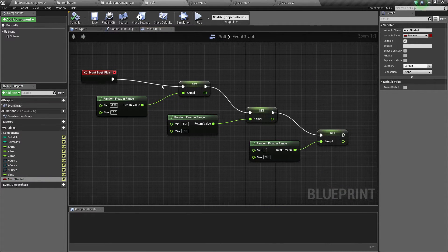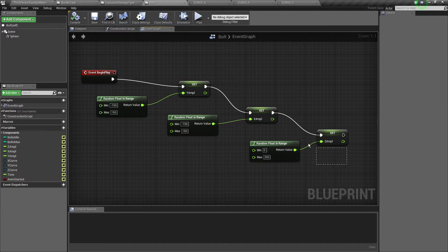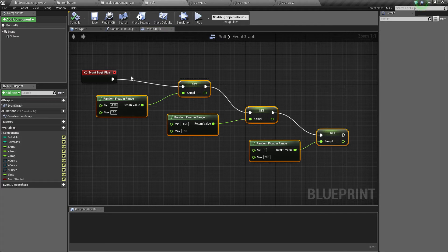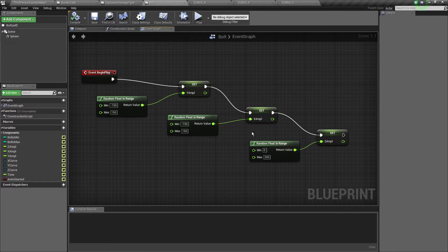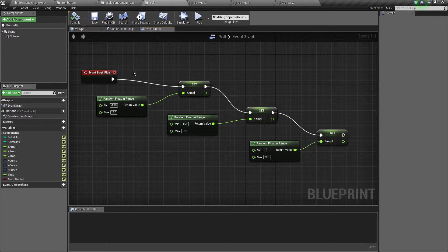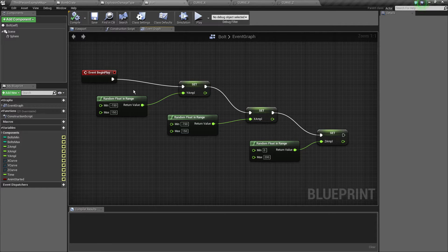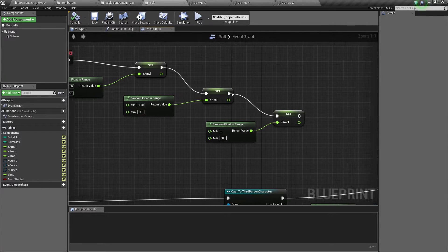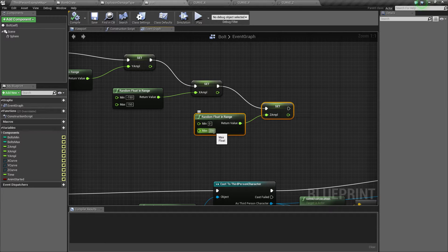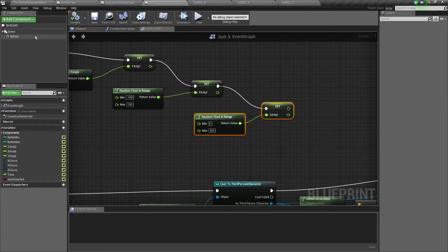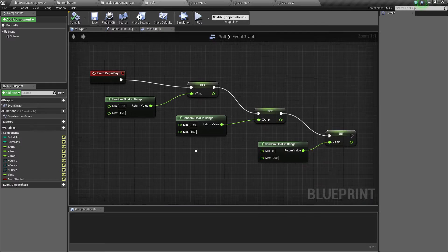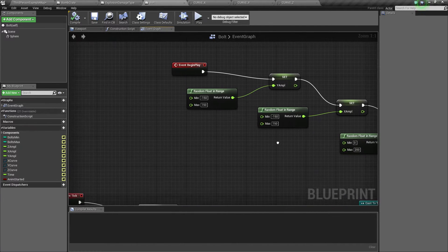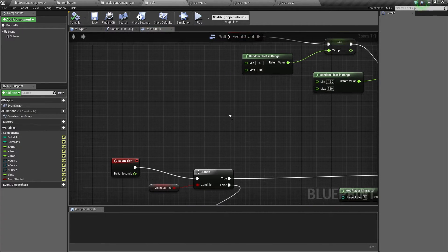On the begin play we calculate the amplitudes randomly. Well, the X and Y are totally random from minus 150 to 150, but the Z amplitude is from 0 to 200 because we don't want the bolt to go below the ground while we're picking it.